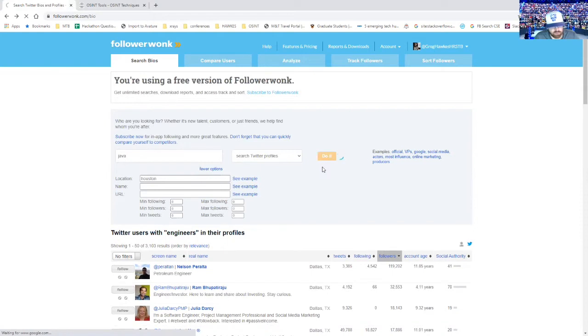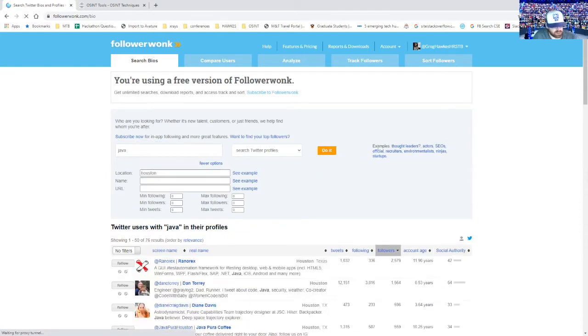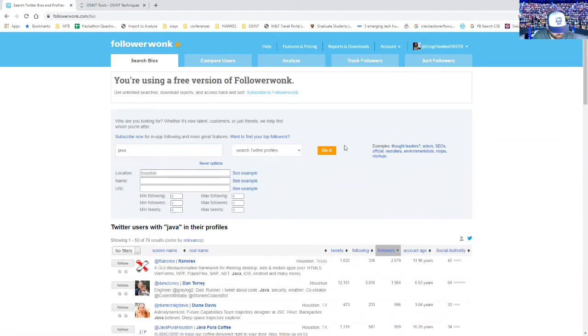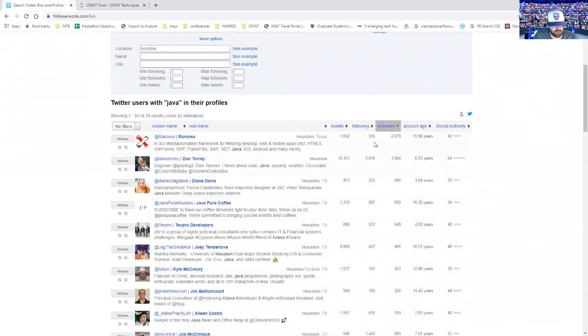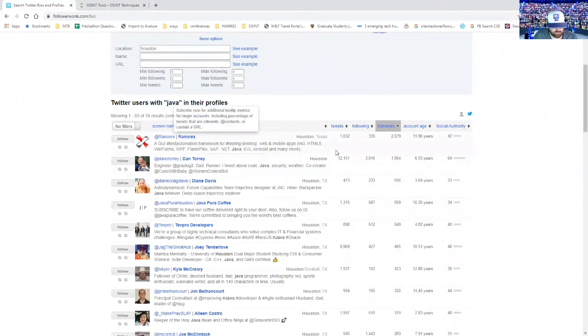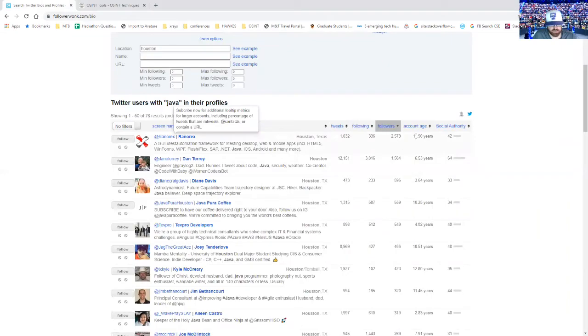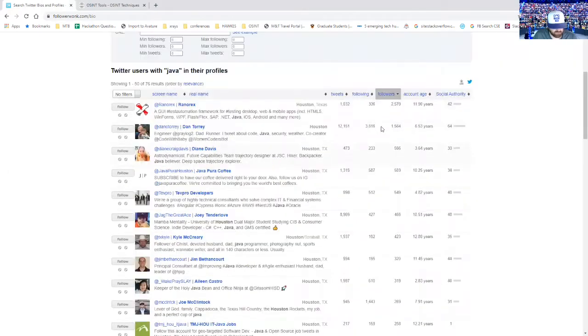And I actually have another video coming out that I built a crawler around this, so check that out. That should be coming out in the next couple of days as well. But it gives you a good idea about how many tweets a person puts out there, how many followers they have, how many people they're following, how old the account is.